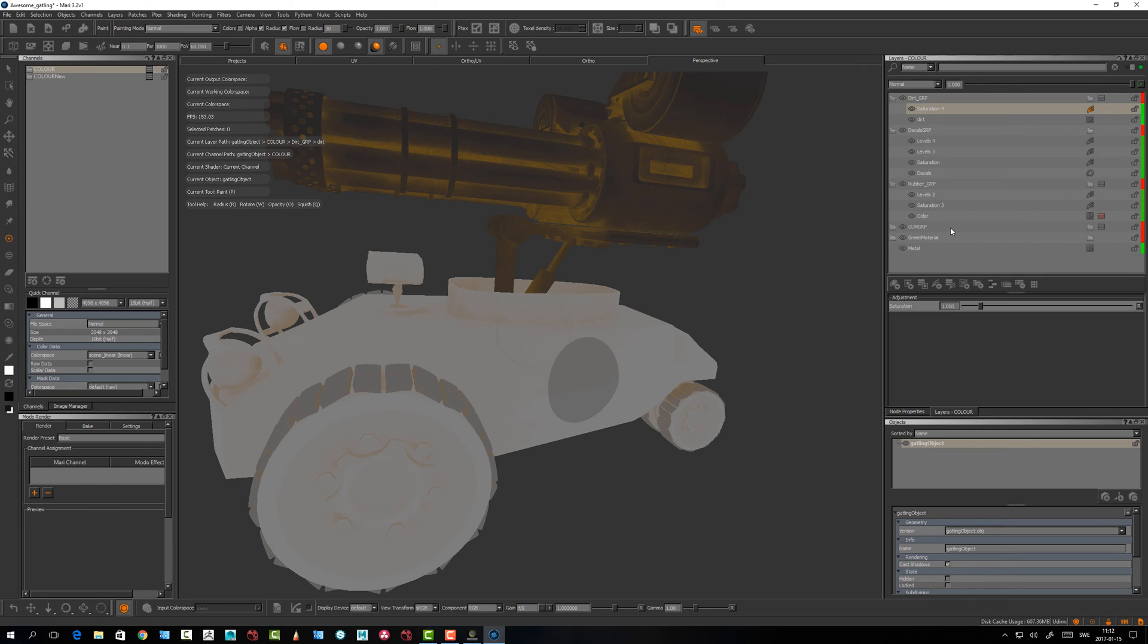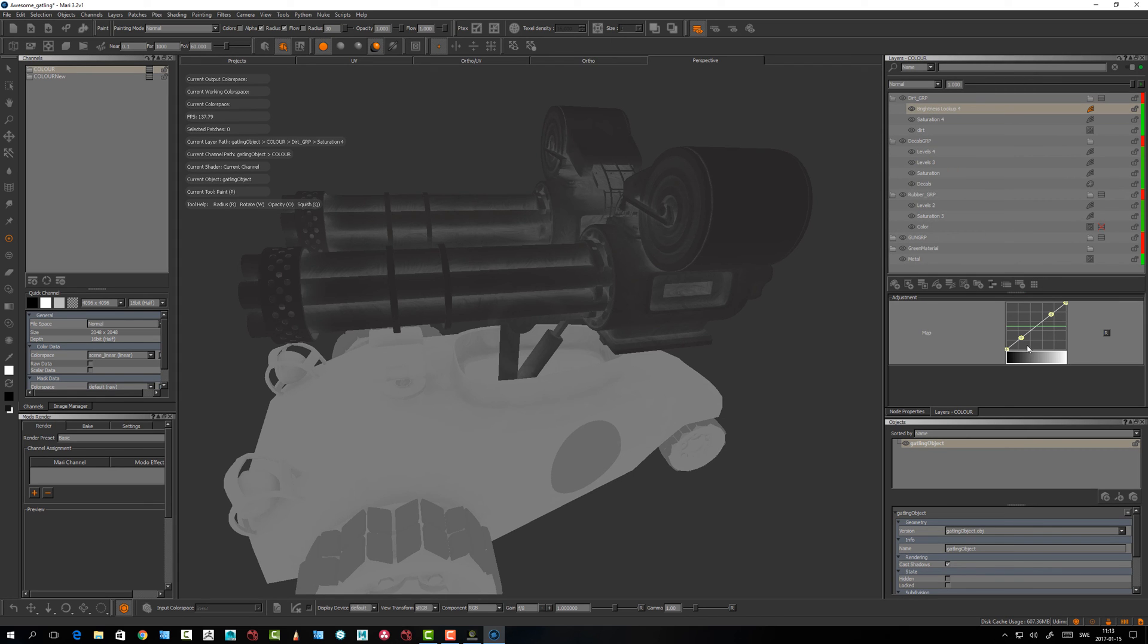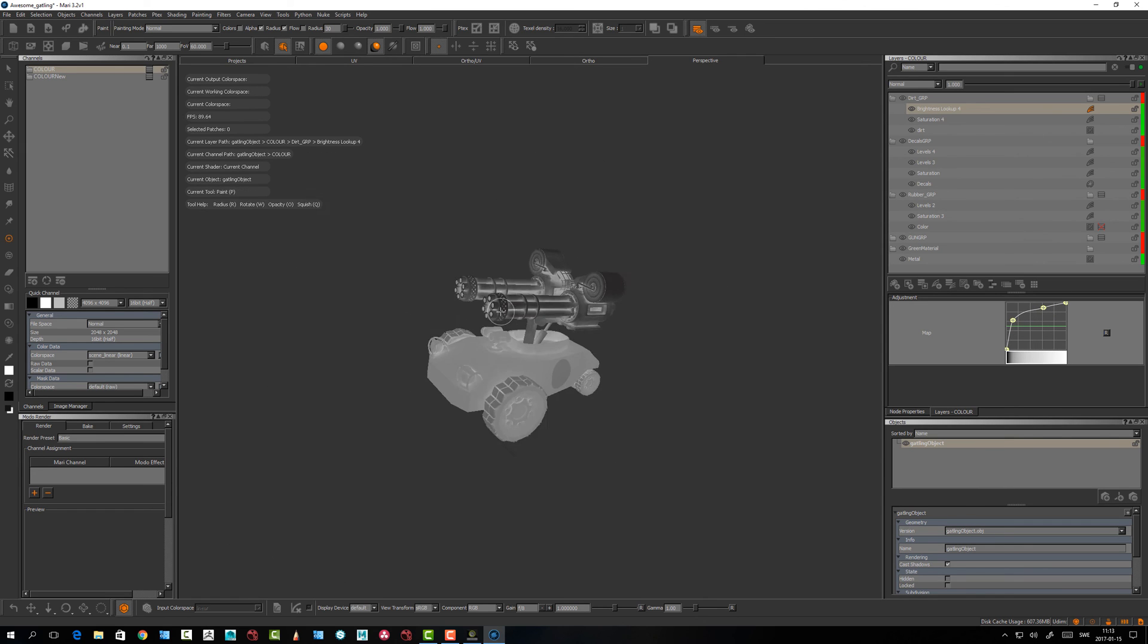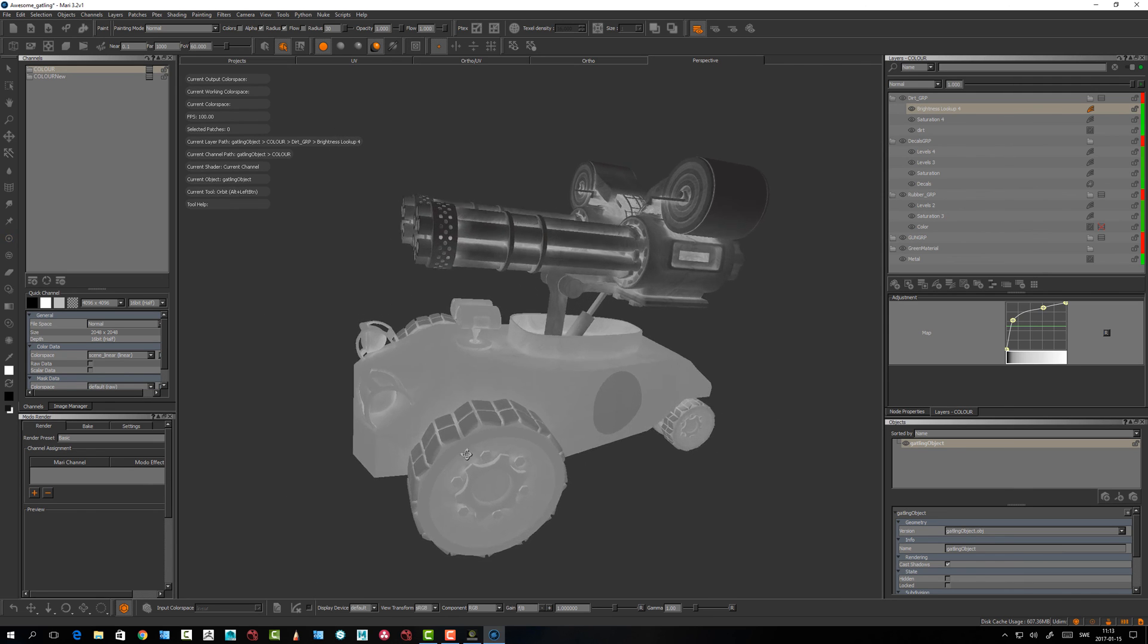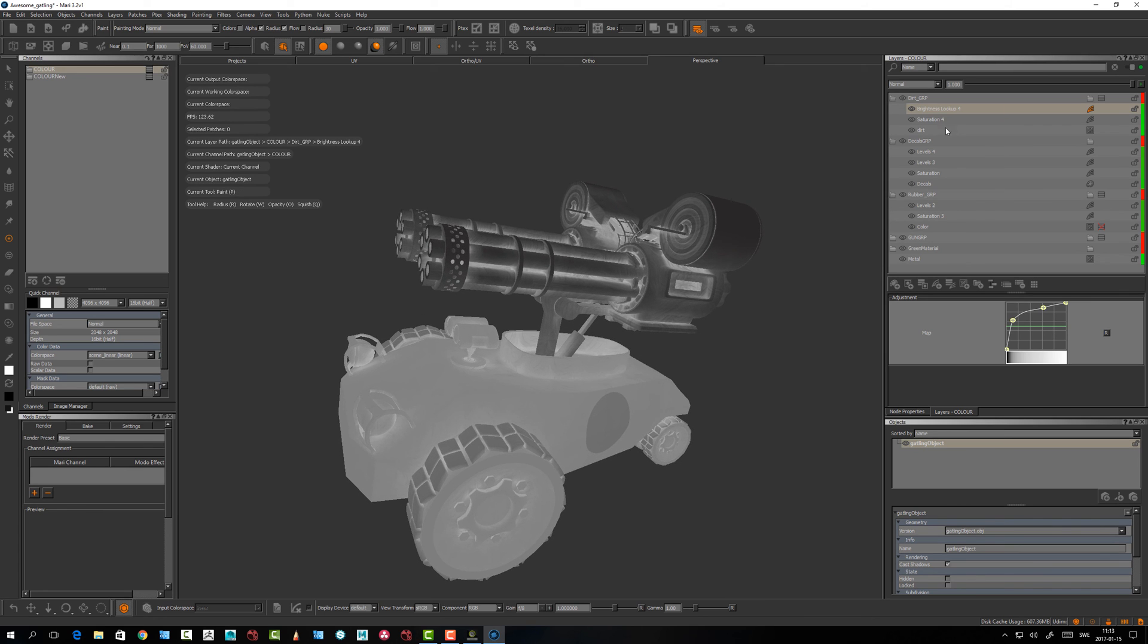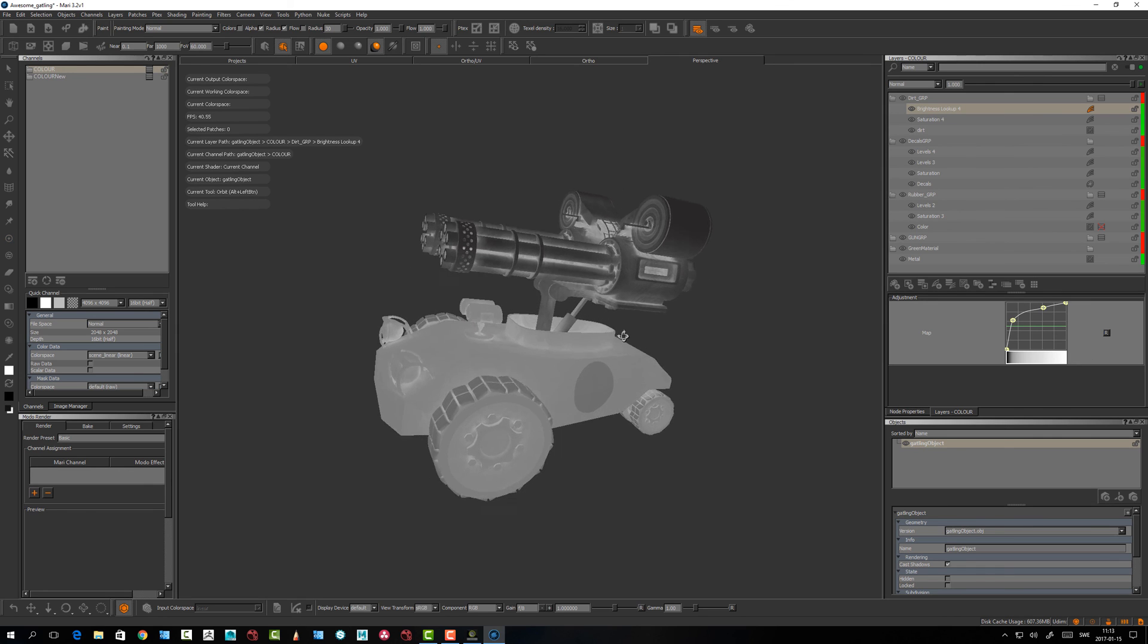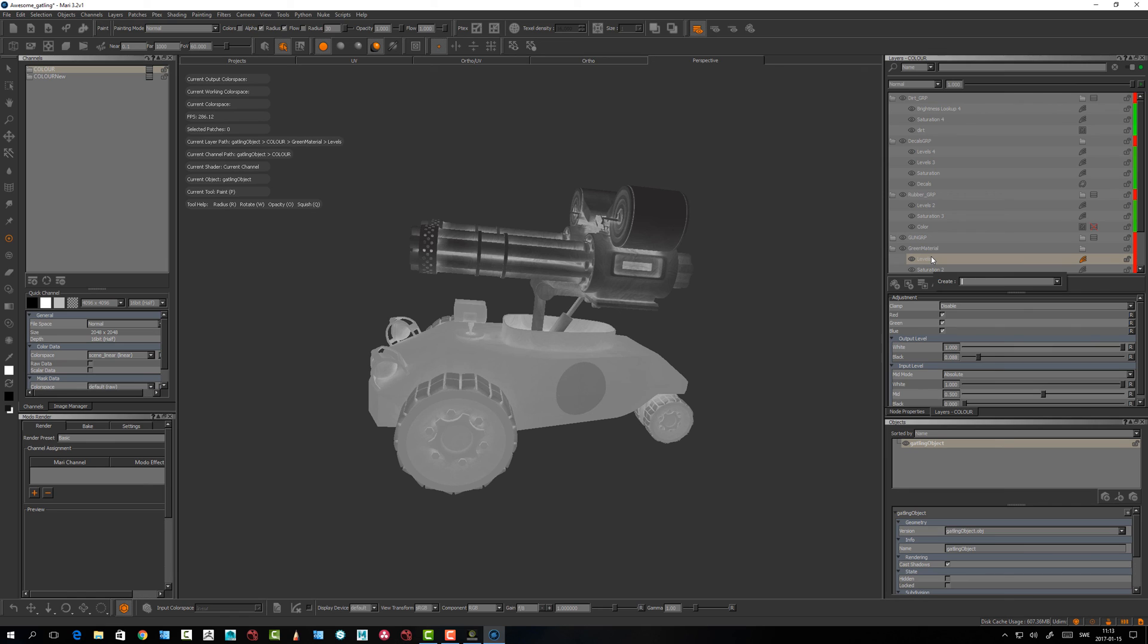Let's go for the dirt as well - saturation and levels. Here we have something that's very unscientific but it's kind of a workflow you can use to take groups and adjust them with adjustment layers to recreate like a specular roughness or a bump or anything.